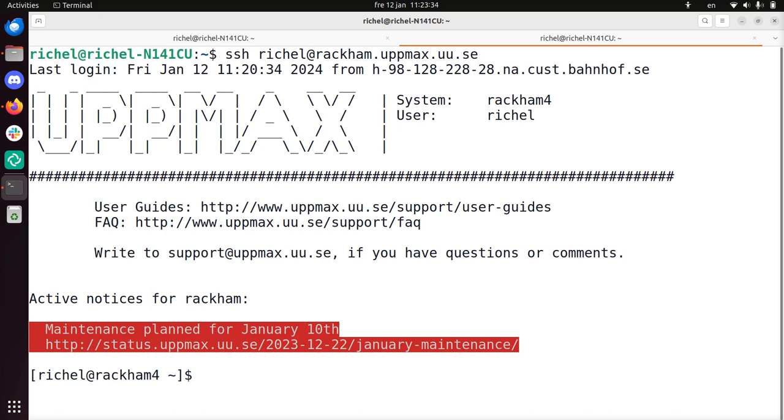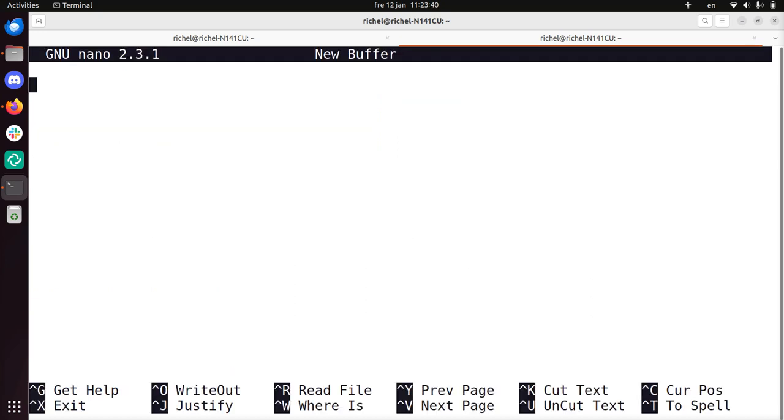Well to start Nano, you just type Nano. You don't need to load modules, for example. It's so built in into Linux, Nano is there.